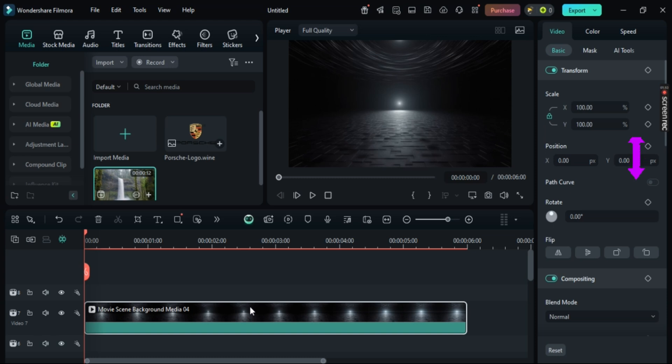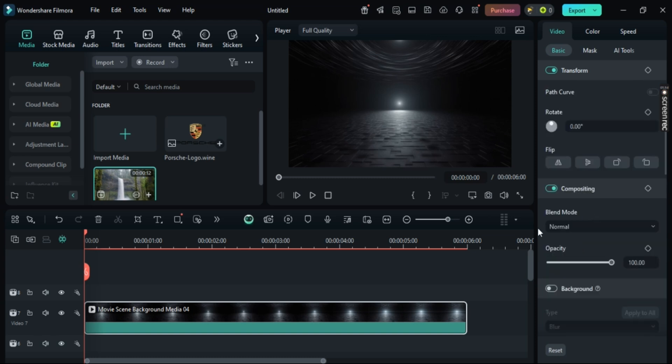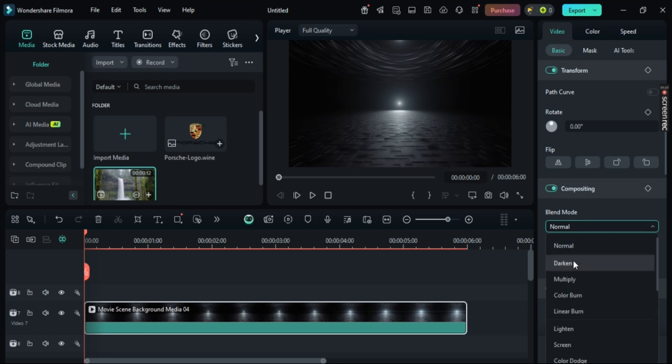Now, scroll down until you see Blend Mode. You can also change colors, make it normal, darken it, multiply it, and much more.